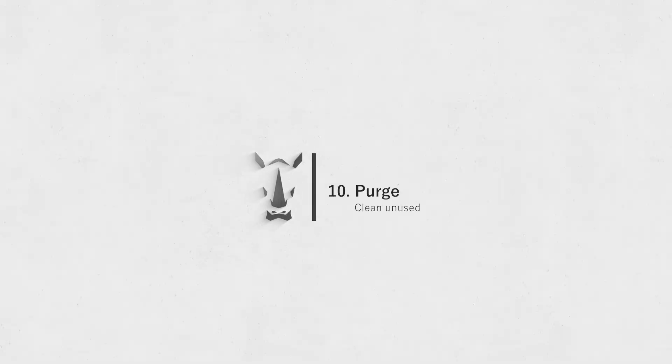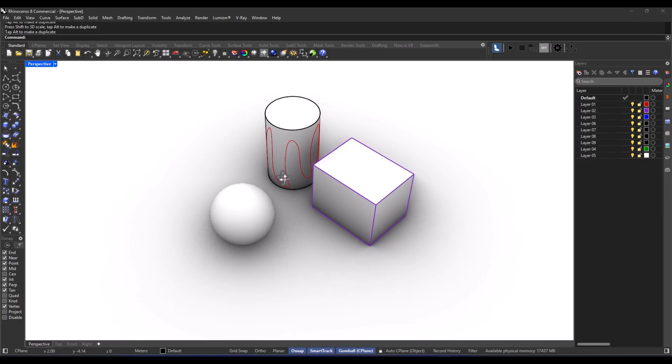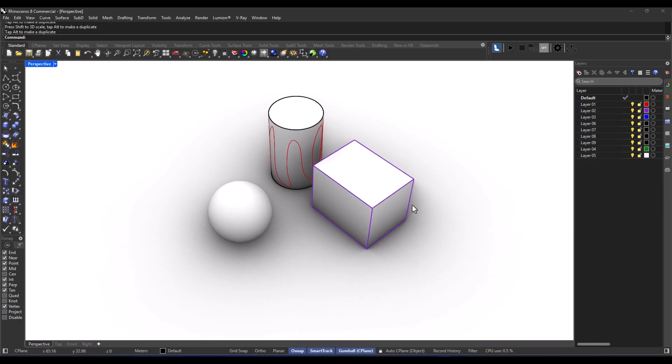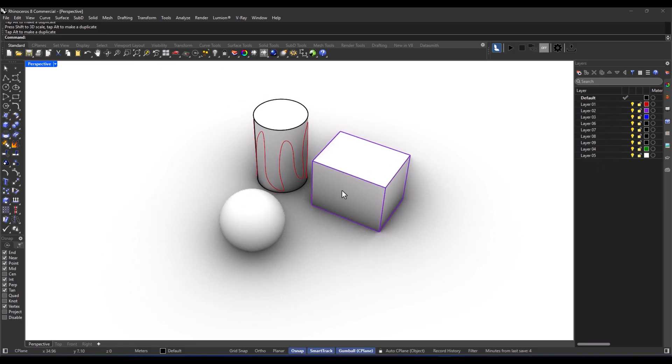The next command is purge. And this little gem is all about cleaning up those extra useless items in your Rhino file. You know, like those empty layers, unused blocks, materials, and those sneaky hidden errors. Seriously, it's a game changer for keeping your file tidy and speeding up your workflow. So how do you do it?